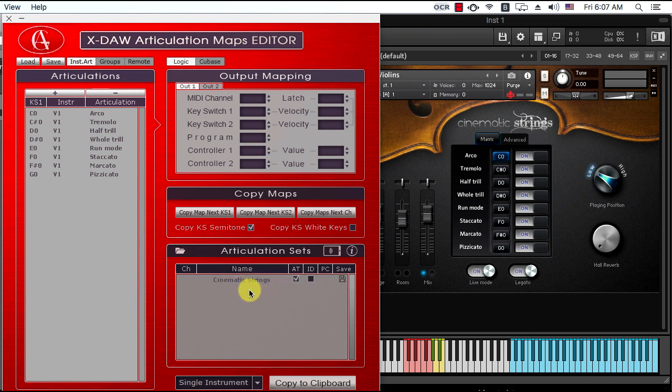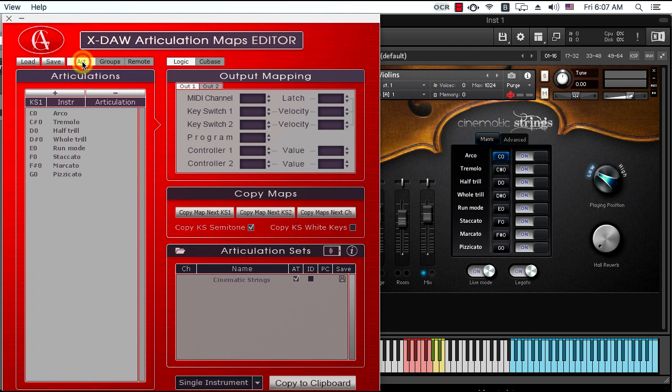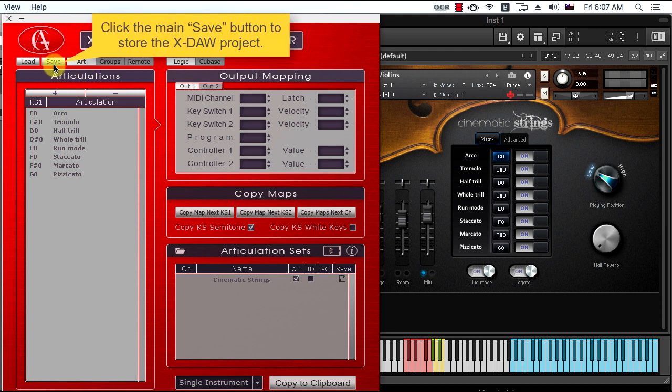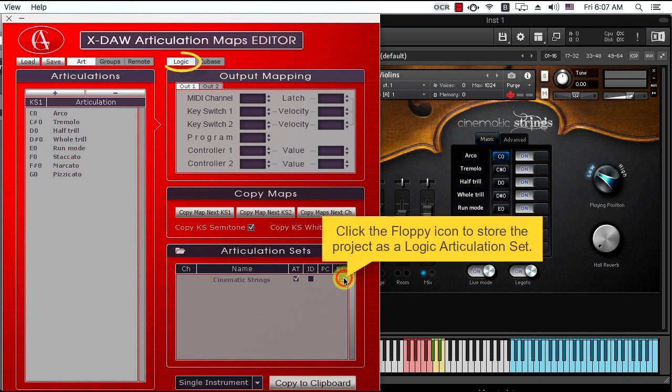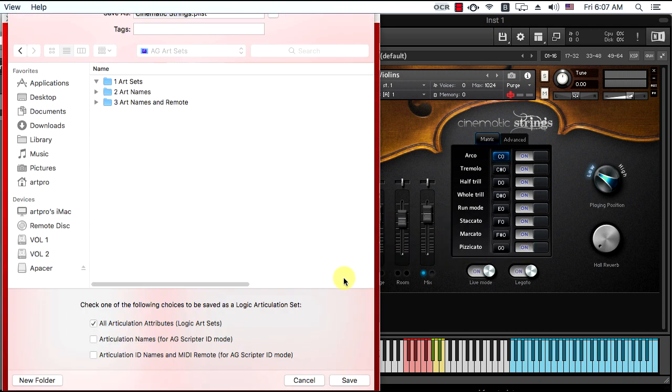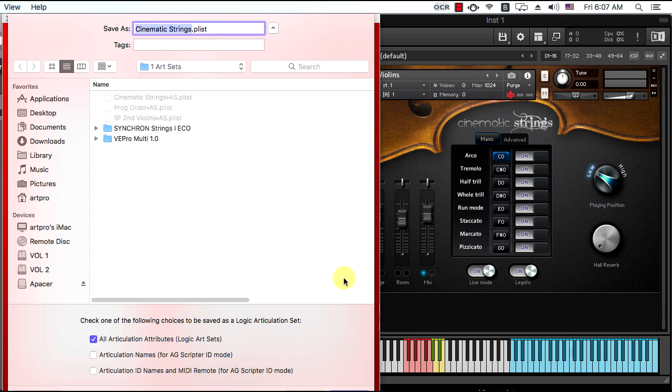After the articulation project completion, you have to store the XDAO project and save it as a Logic articulation set or a Cubase expression map according to your needs.